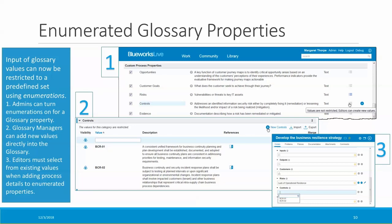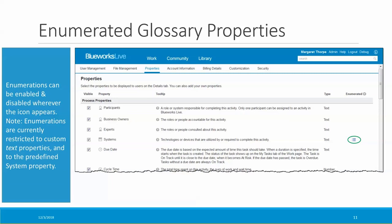When editors are entering details for those properties, they will only be able to choose from the list of predefined values — they won't be able to enter their own. Editors are provided with a dropdown list of values to choose from; they can filter these values, but they can only select from the list. At this time you can only enable enumerations on the system property and on custom text properties. The system property is by far the most requested. For cases where it would be too limiting, it makes more sense to continue to use preferred values, but when you truly need to enforce data entry, you can now do it using enumerations.